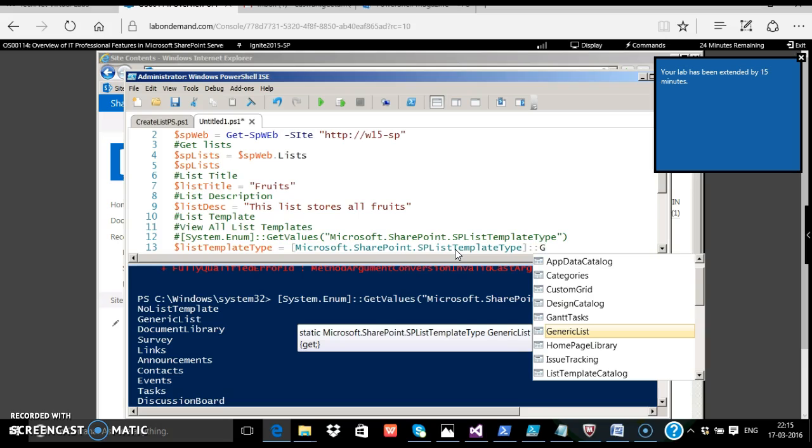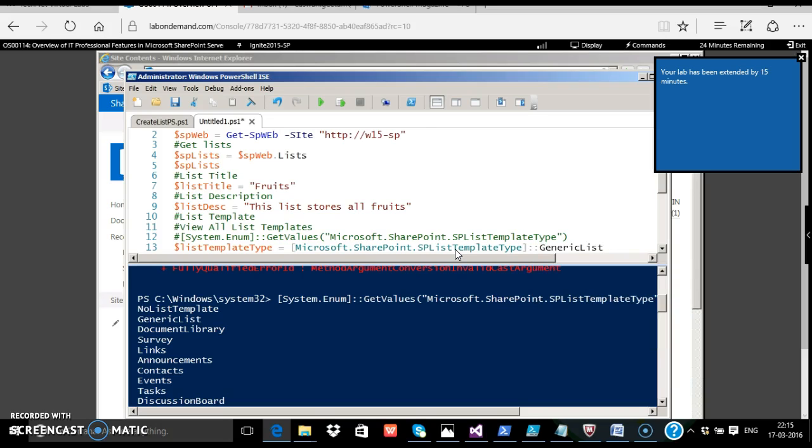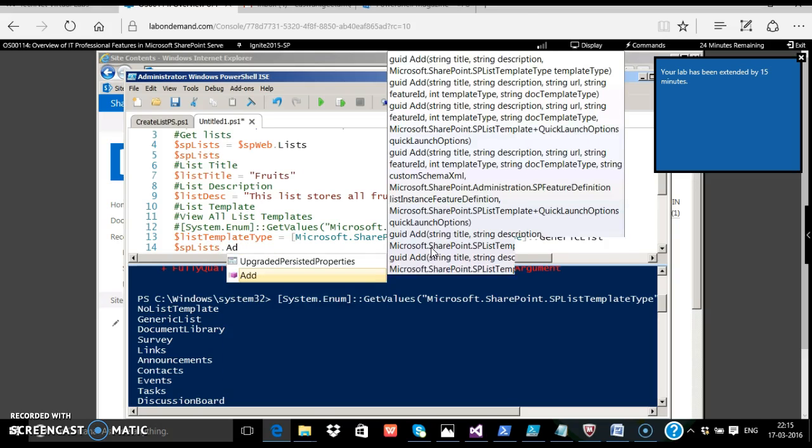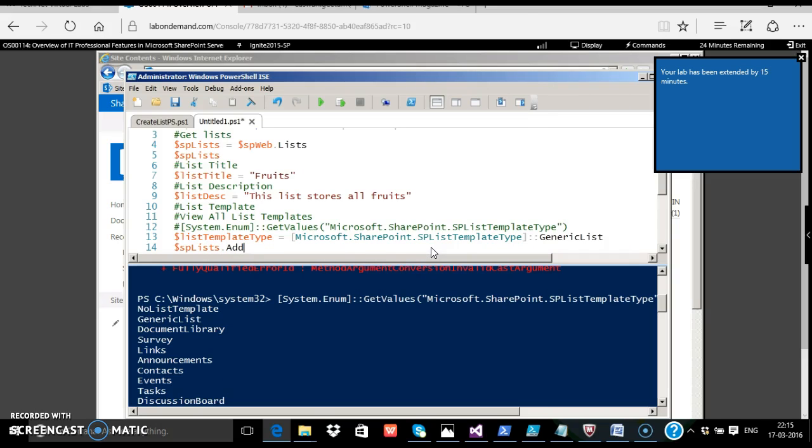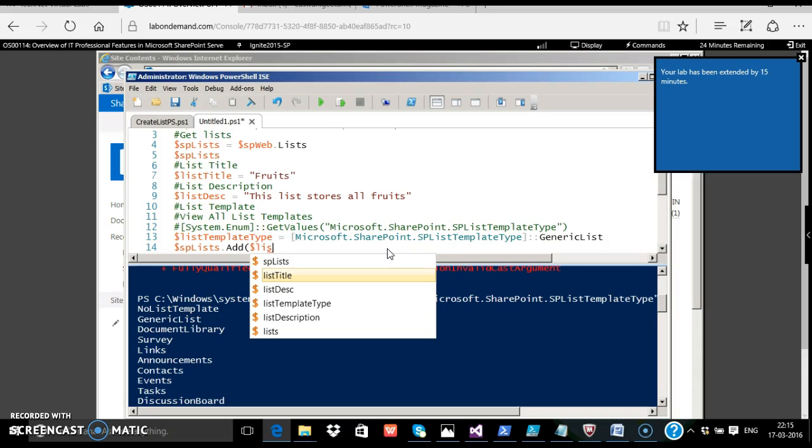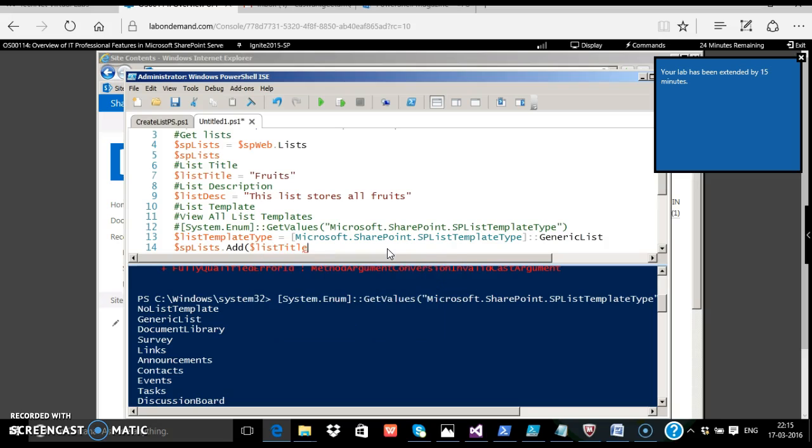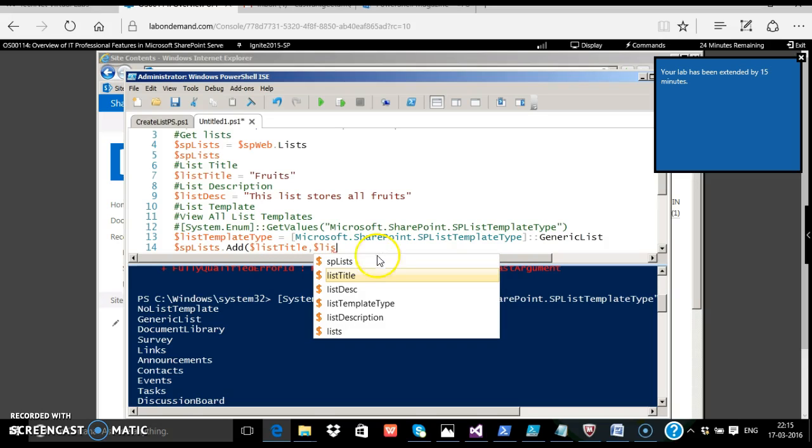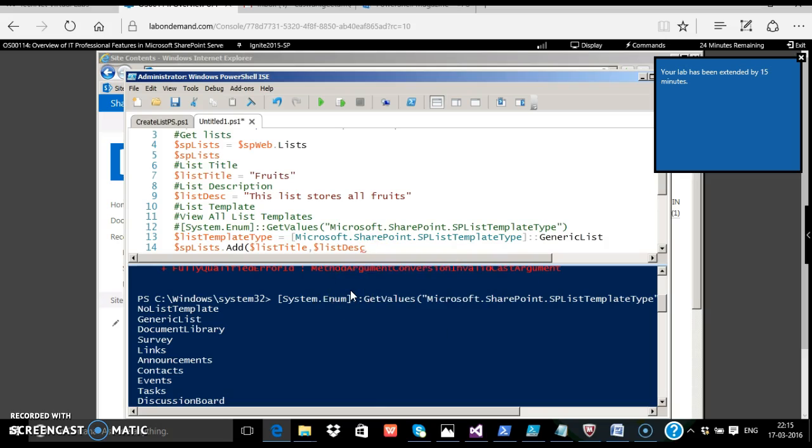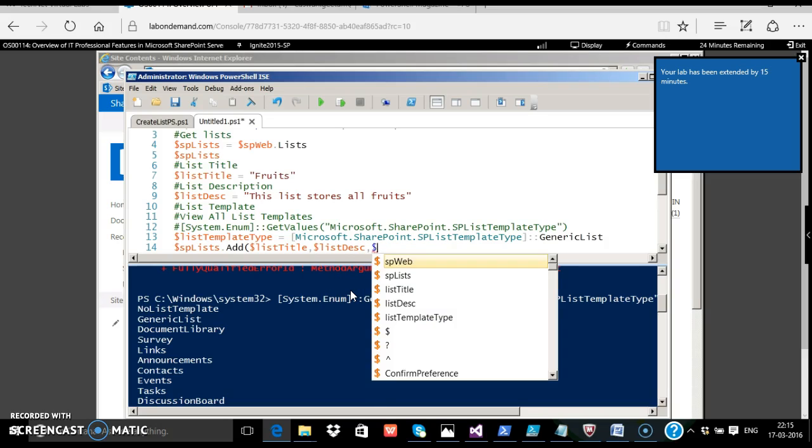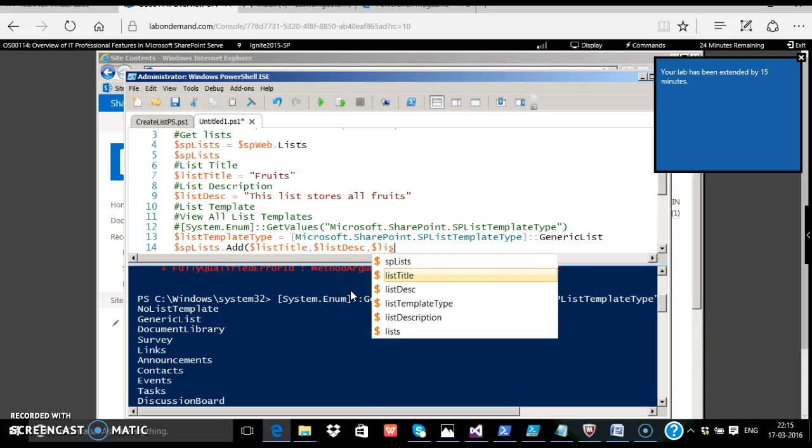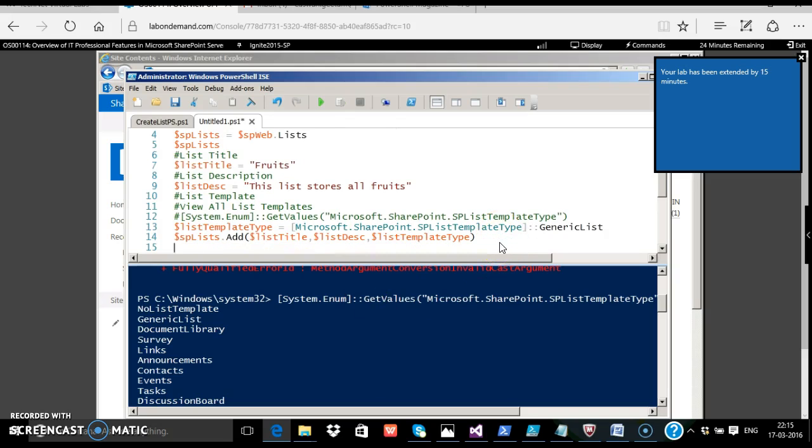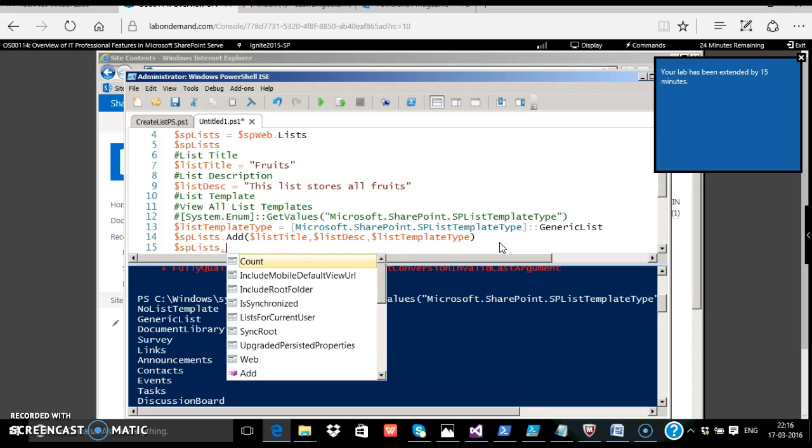Next, we merely call the add method: $splist dot add. We are passing the list title, next the list description, next template type.